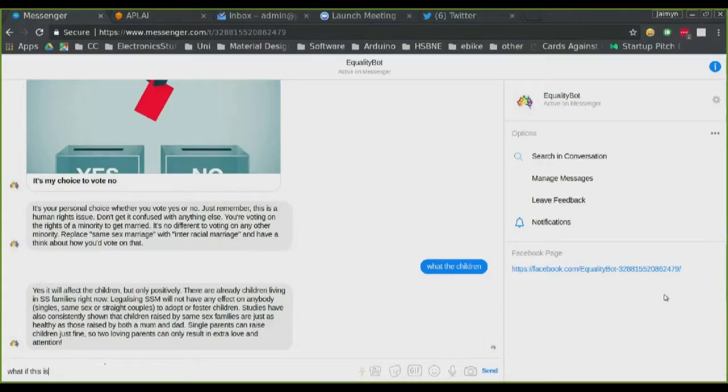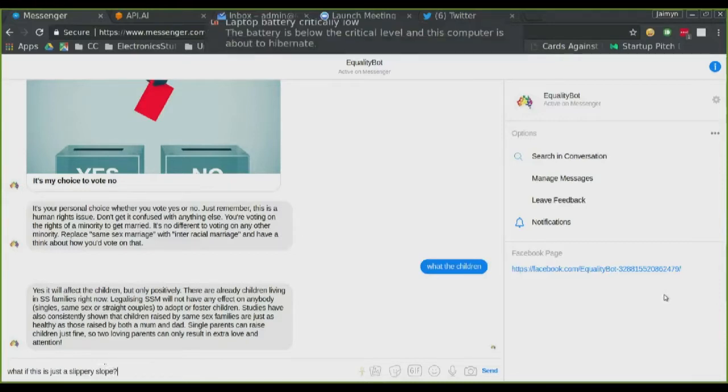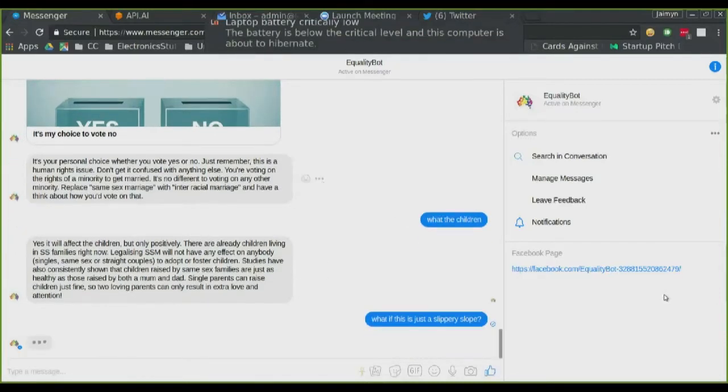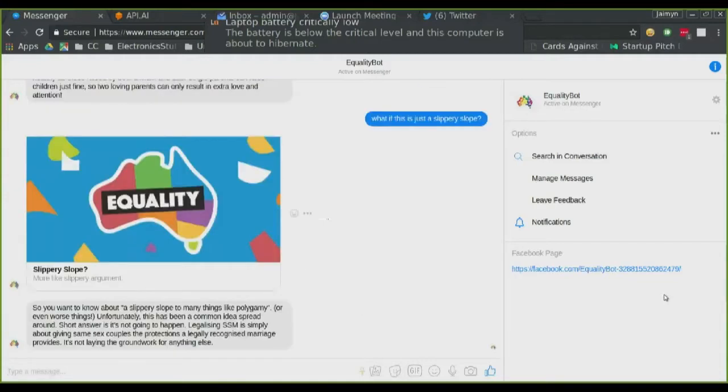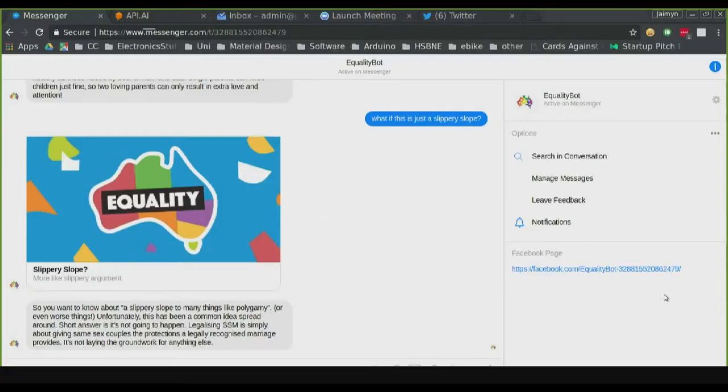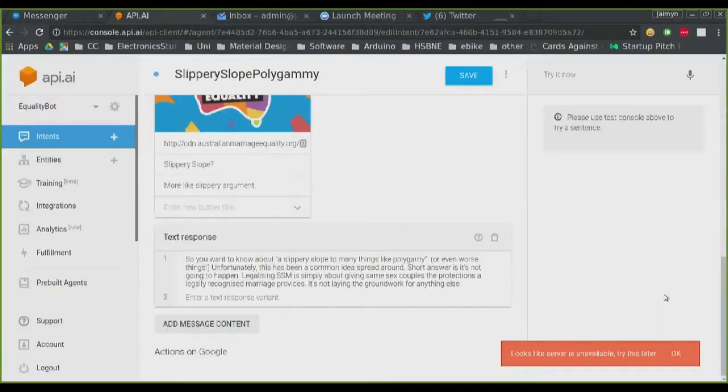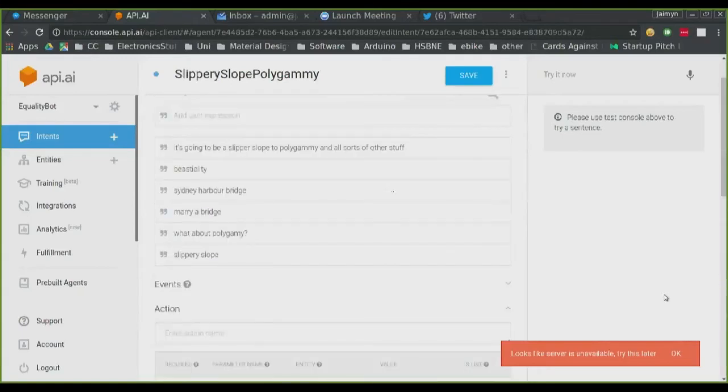So Jamin, what tech did you use underneath as part of the Equality Bot? So this year I've moved on from the Cisco API. I figured using Messenger would have a much further reach. So basically, the underlying tech uses API.ai, which is an amazing service. It was a little company bought out by Google. It allows you to...